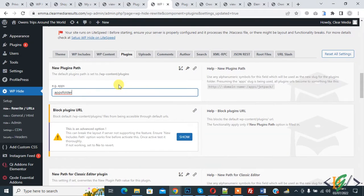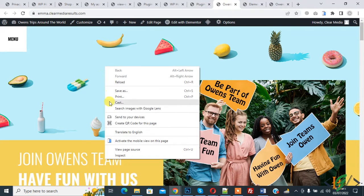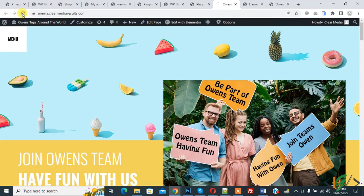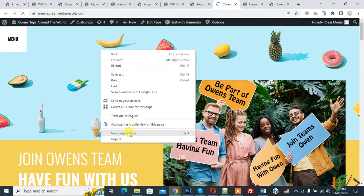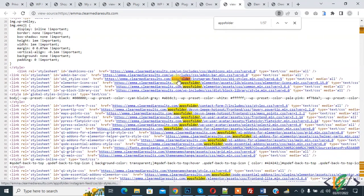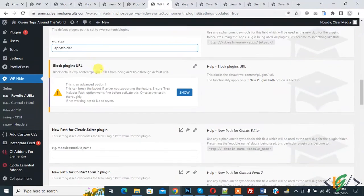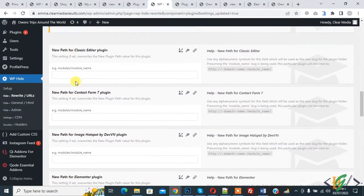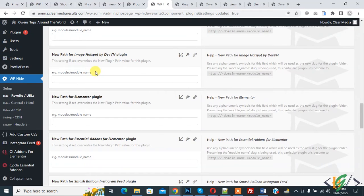Now the plugin path has changed to the 'apps' folder. Open again page source, refresh the page, right click on it and view page source. Here you see plugin changed to 'app' folder. Now go back to dashboard and scroll down. Here you see all plugins — you can change the path and name of all plugins here.